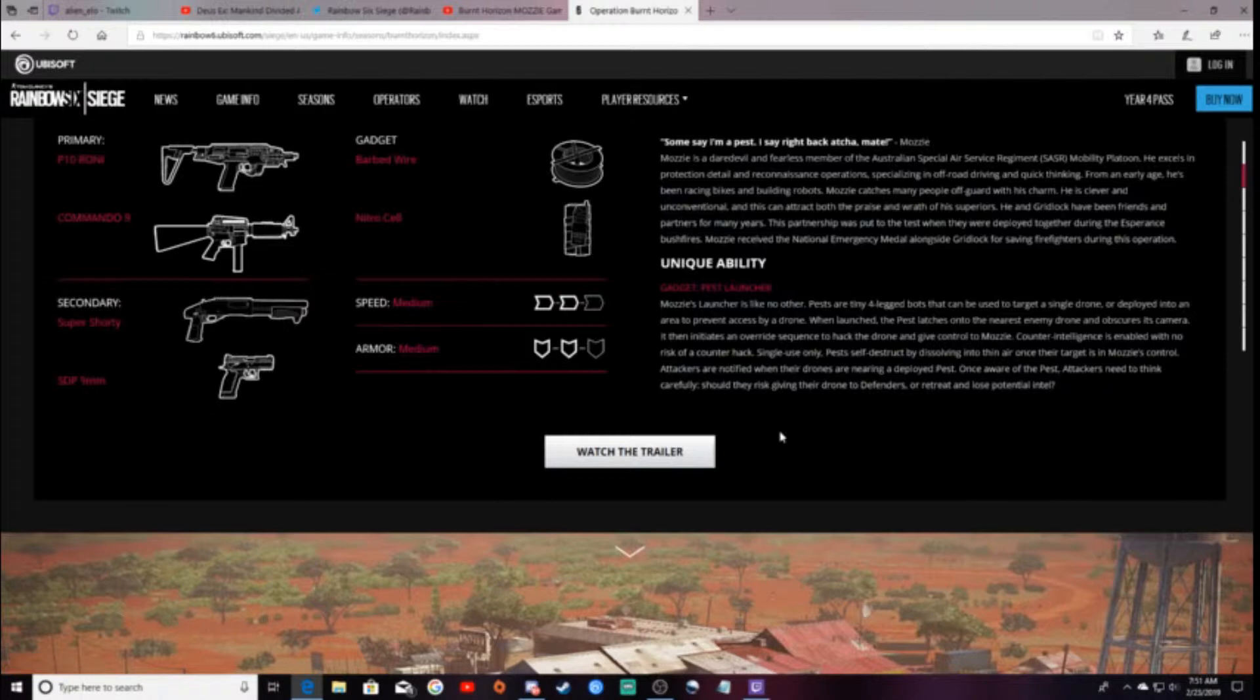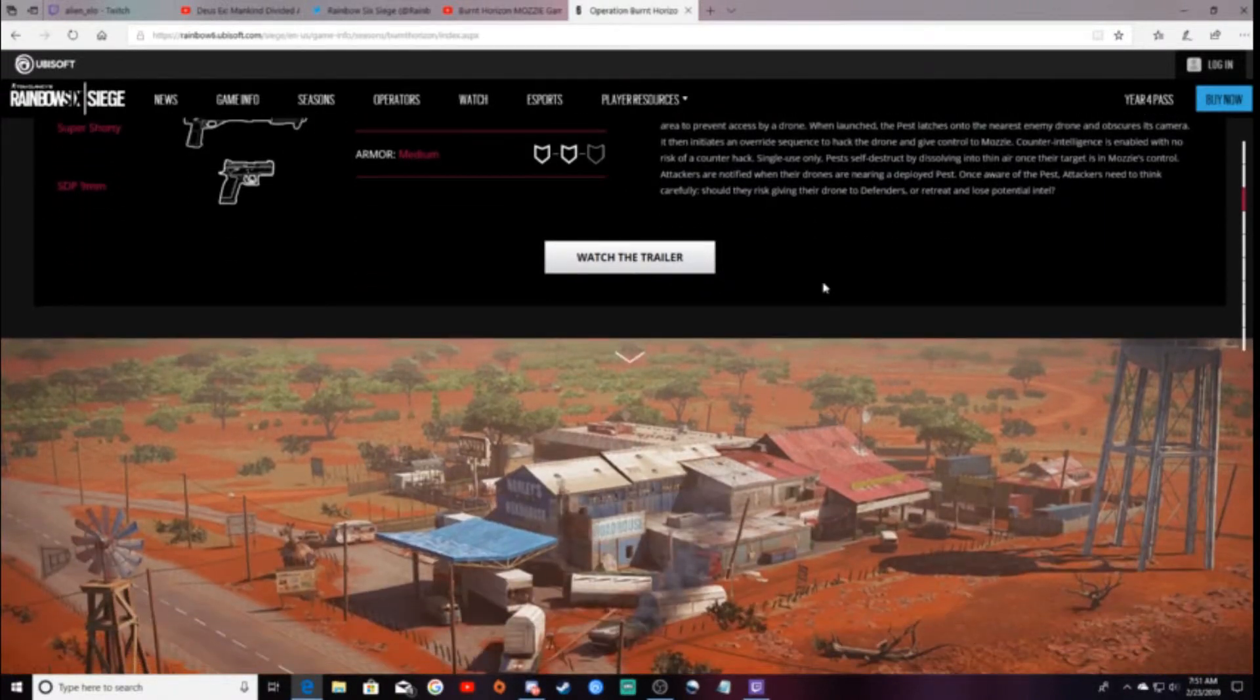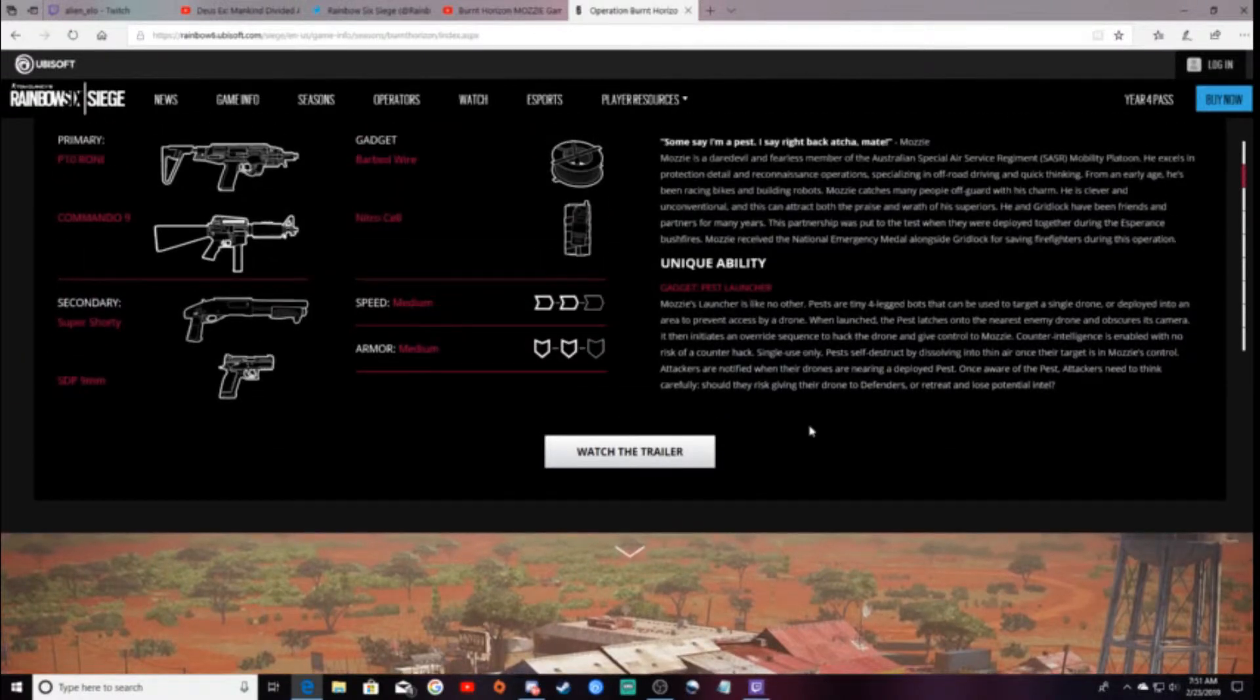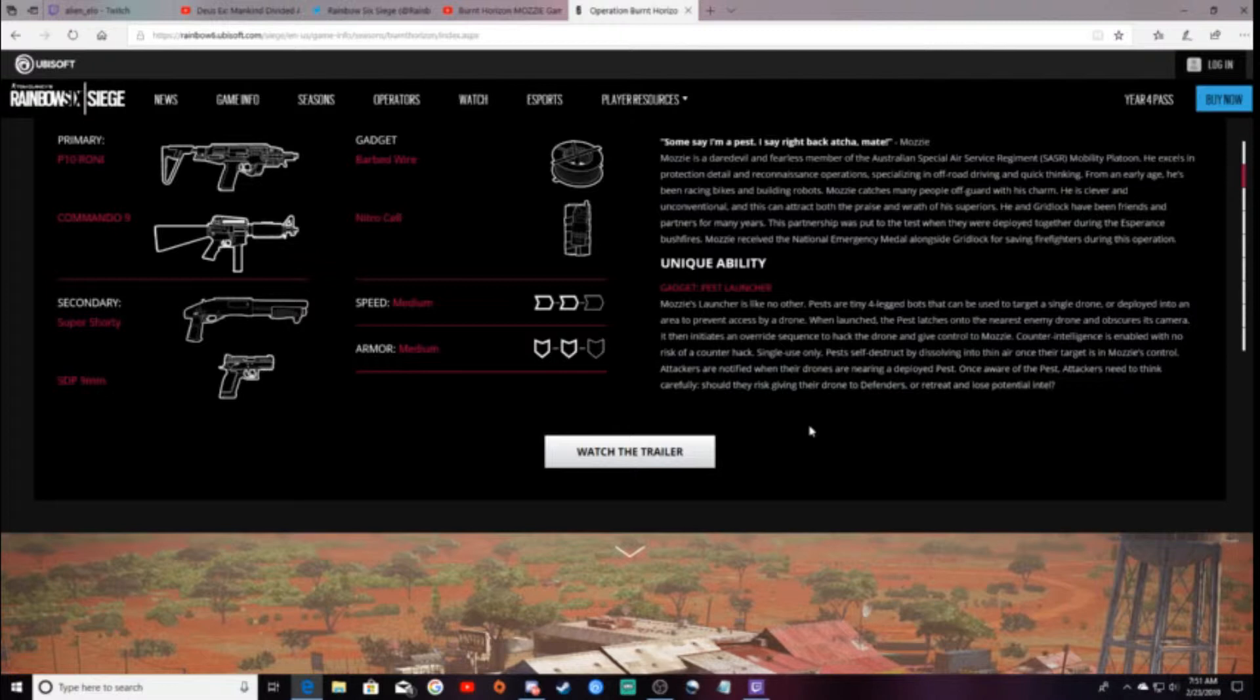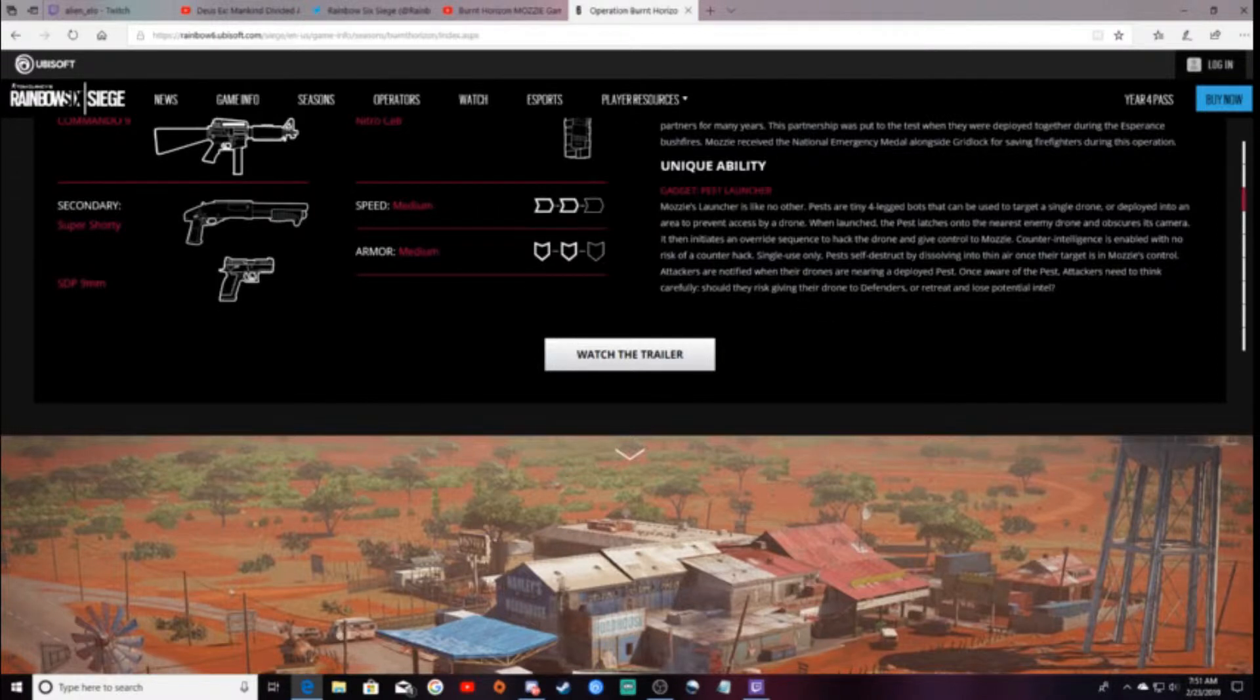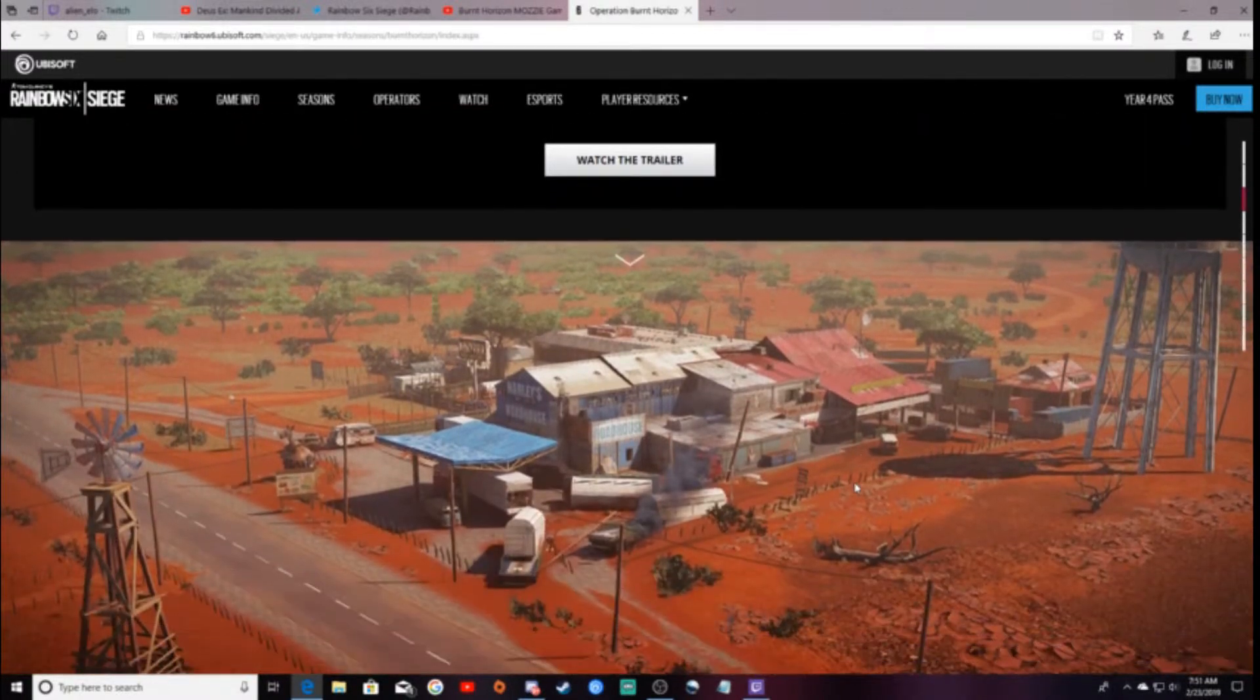A lot of people have already seen it in use. Again, if you guys want to see an actual video of it, I'll link my video in the description below so you guys can see it. But basically, he puts it in areas, and it jumps on attackers' drones, and makes it possible for defenders to look at the drone.